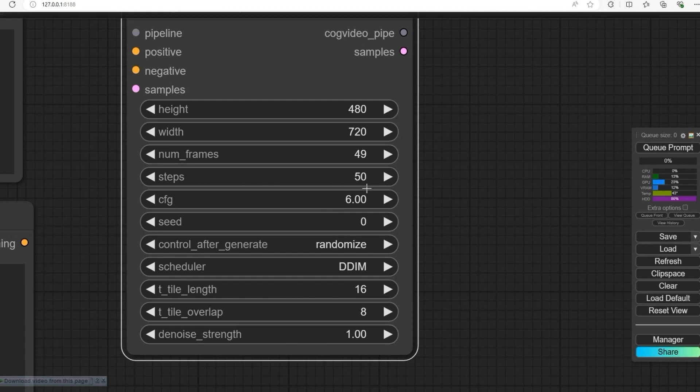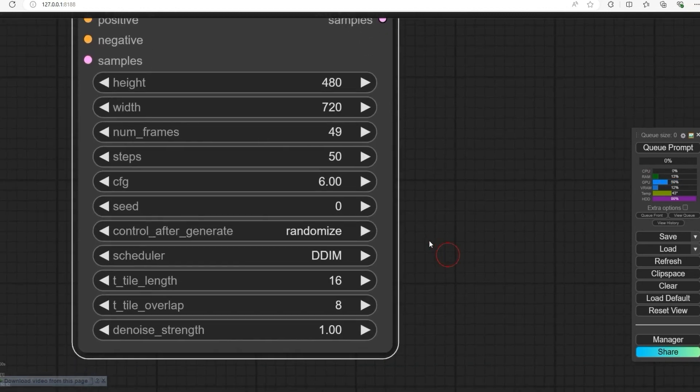Set steps to 50 and CFG to 6. For the scheduler, choose DPM.